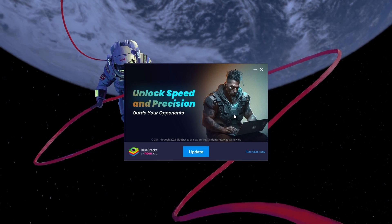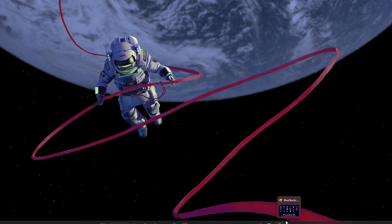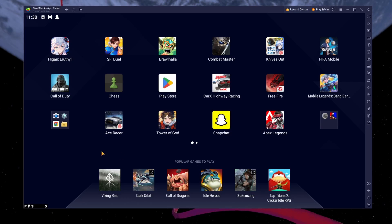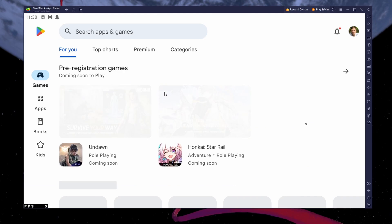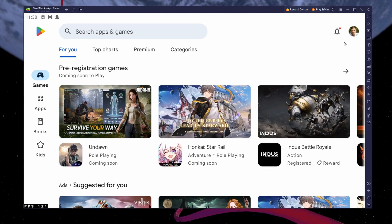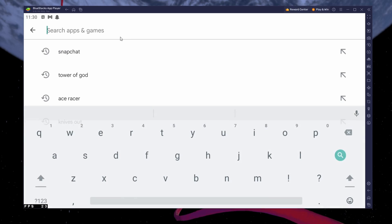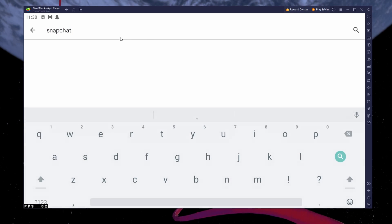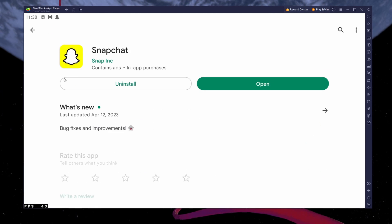After the installation is complete, BlueStacks should open up automatically. Next, open your Play Store and ensure you're logged in with your Google account. Search for Snapchat and download the application to your BlueStacks emulator.